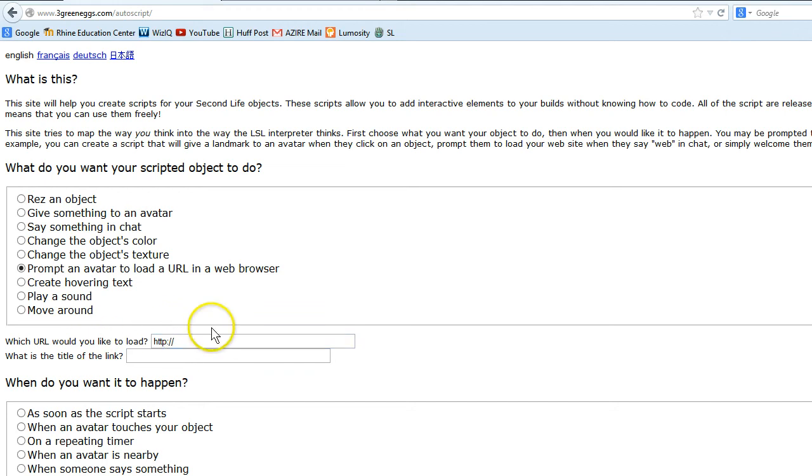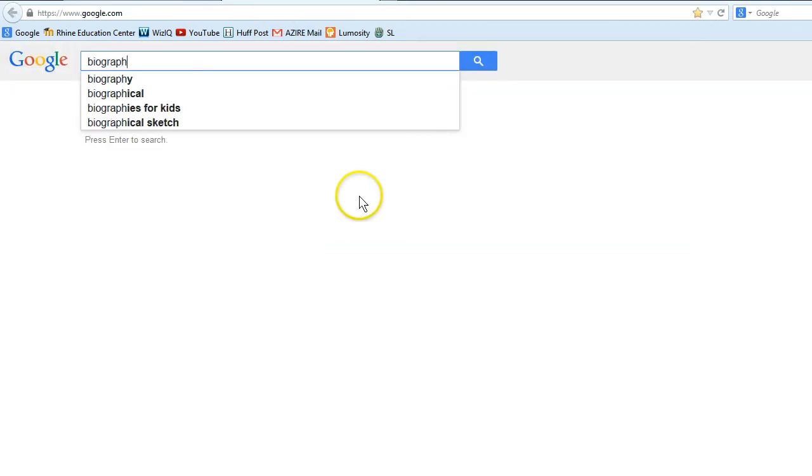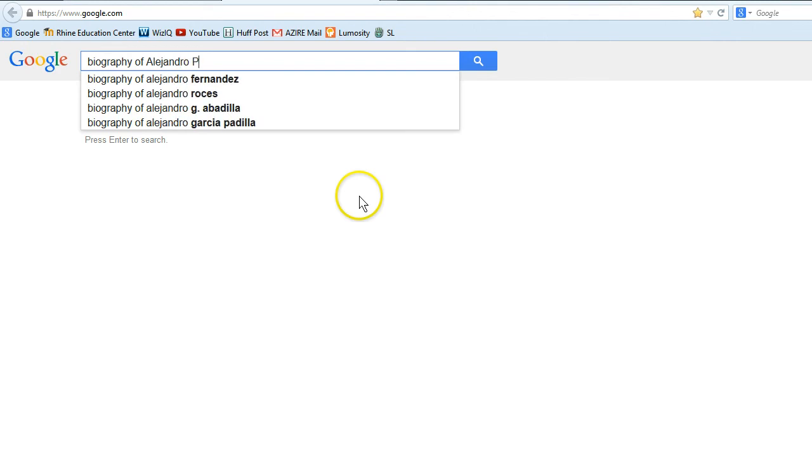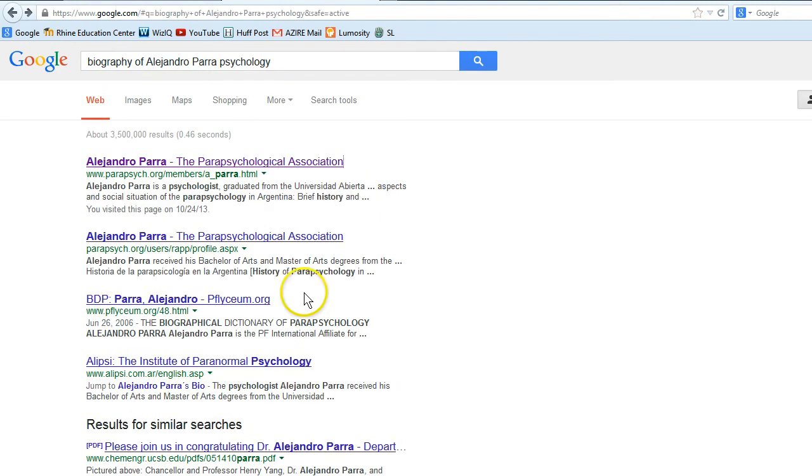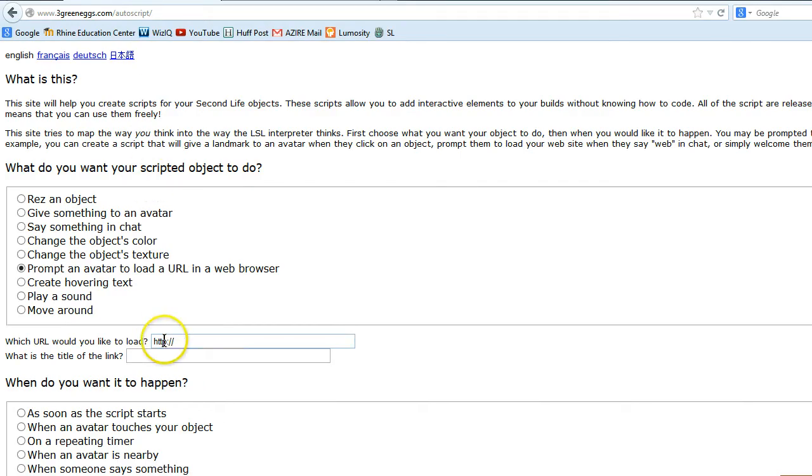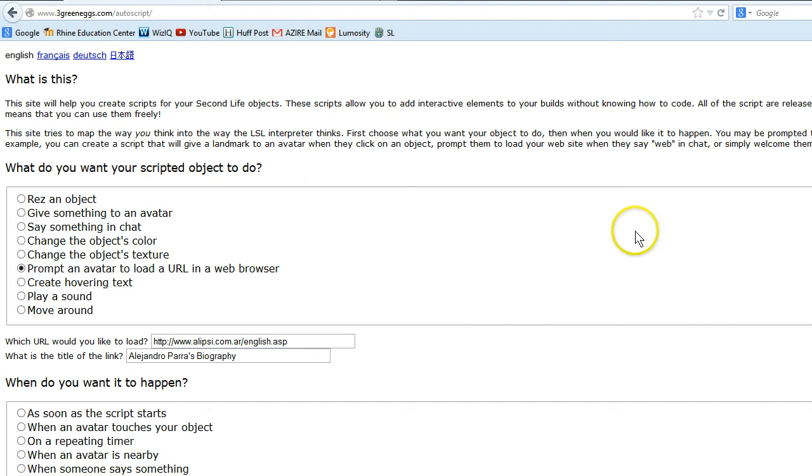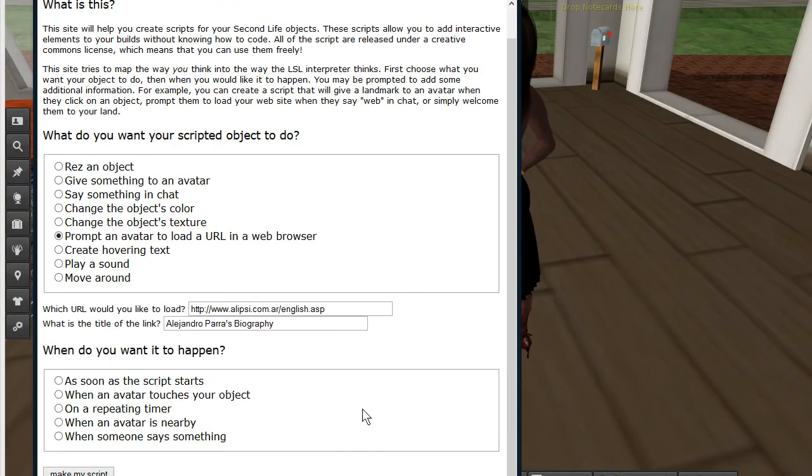So first I want to find my URL. And I'm looking for a biography of Alejandro Parra. Ah, this is his website. So I'm going to click here. I'm going to copy this page. And I'm going to put it in here. And then I'm going to say Alejandro Parra's biography.